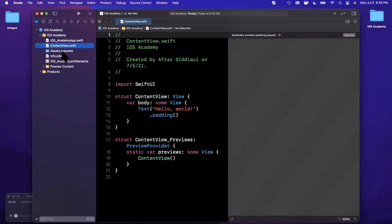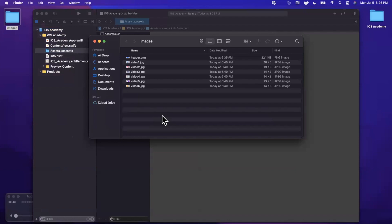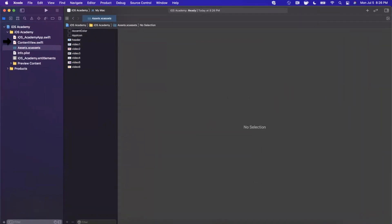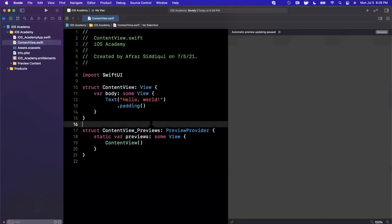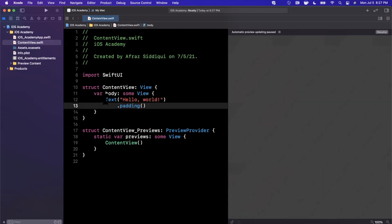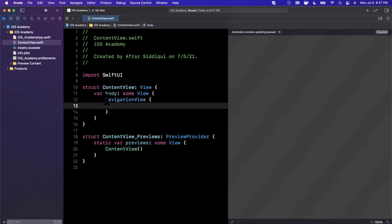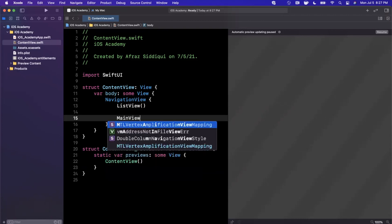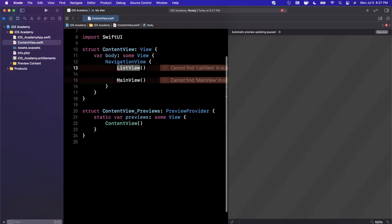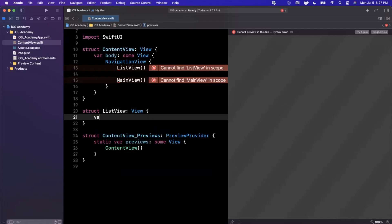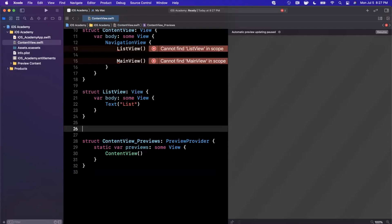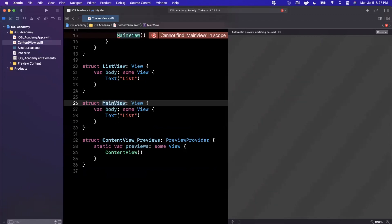First things first, we want to bring in some images — video images from some older videos and a header image. Go ahead and drag those into your Xcode assets file and jump back to your content view. In our application, we're going to have that left panel for navigation and the right panel showing main content. We'll achieve that by leveraging a navigation view. In the main body, we'll create a navigation view where the left view will be a list view and the right view, showing primary content, will be called main view.